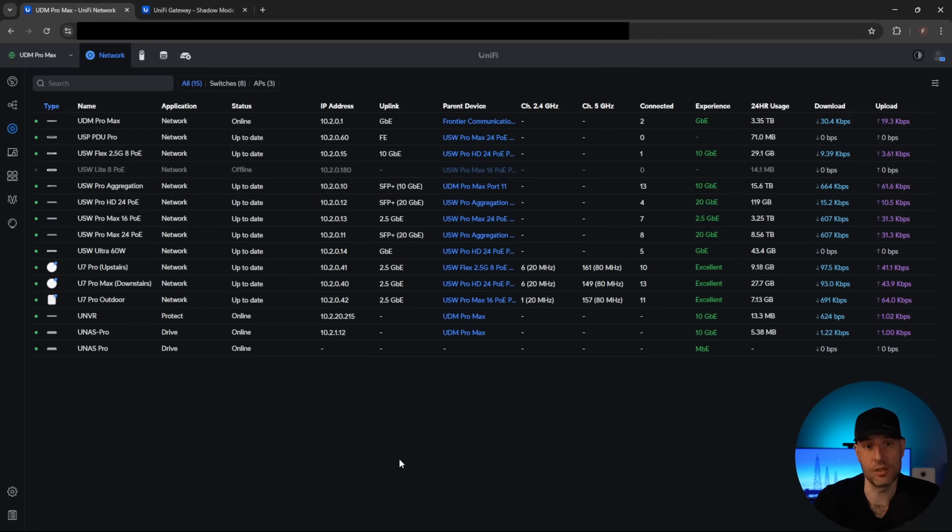We had a successful failover test and a successful fail-back to the primary UDM Pro Max. A few important notes: first, the secondary UDM Pro Max is in read-only mode when you fail over to it, so any changes you make won't sync back to the primary when it comes back online. Second, the very first thing to come back online is your internet connection, but if you try to access the Unifi Network application itself, it's not going to work — you have to wait for everything to boot back up. Overall, shadow mode is very straightforward to set up, and even the harder part of splitting two ISP connections isn't that bad. If you have any questions, please leave those in the comments. Thank you for watching, I'll see you guys next time.